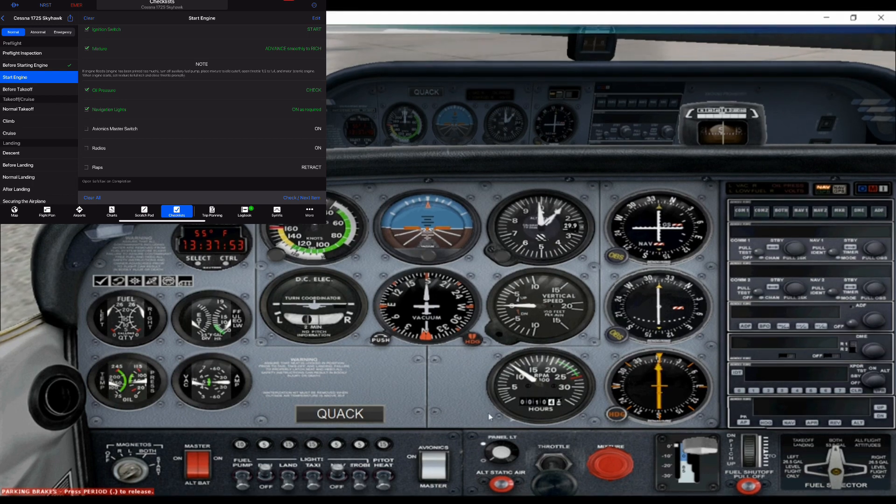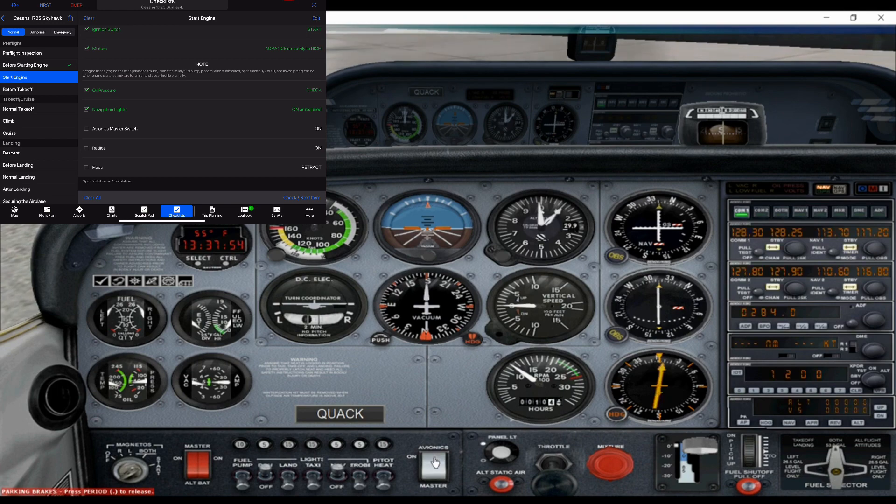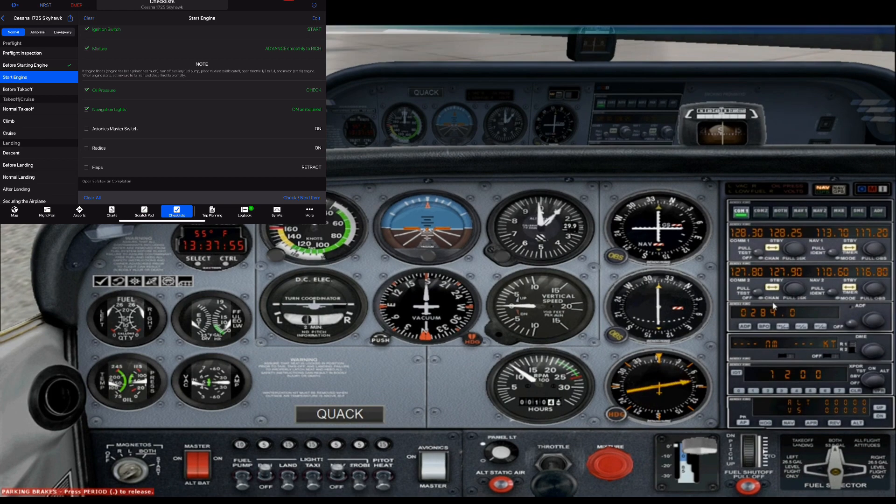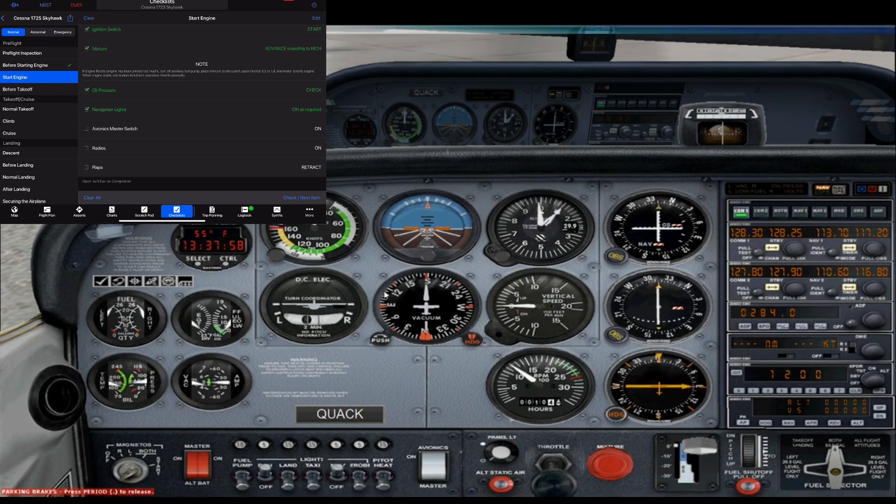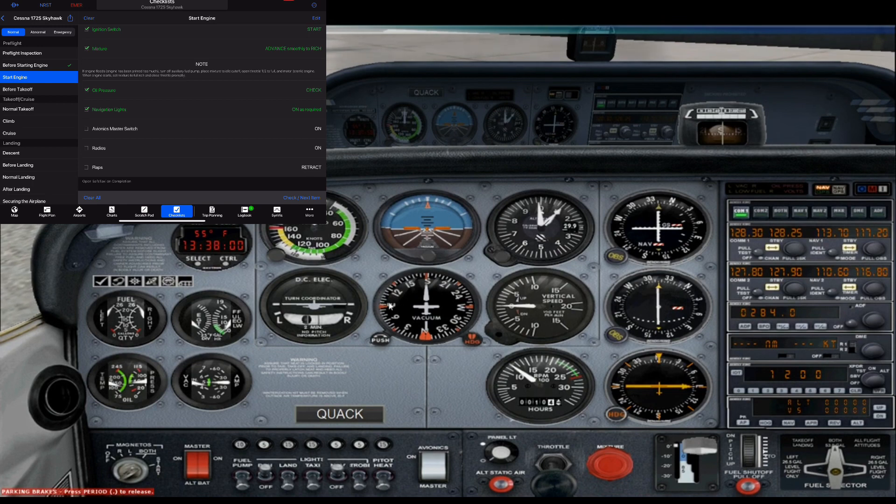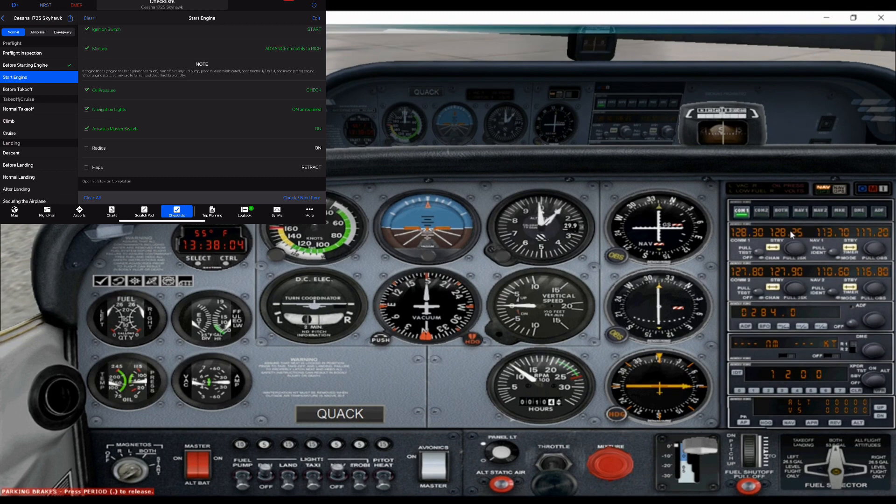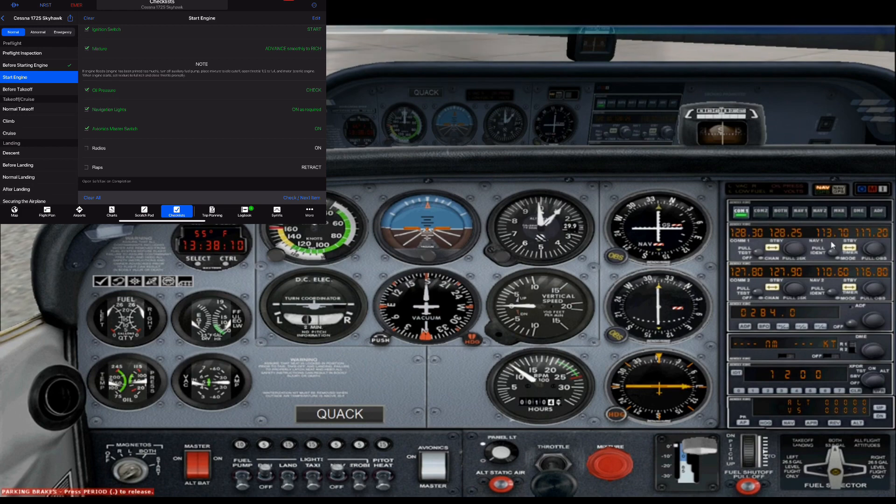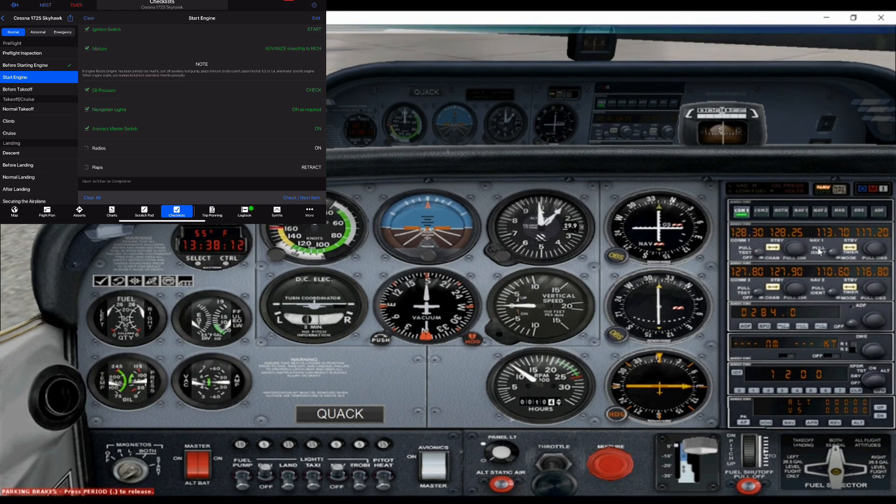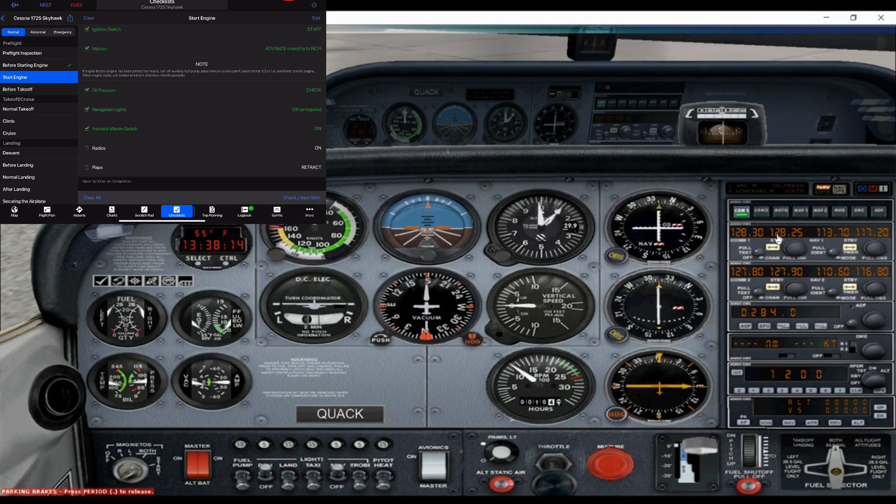Next we're going to turn on our avionics. This turns on like our radios, navigation. And then we're going to set up our radios. Which in this case, you don't really need to because you're not actually flying. But you basically set whatever the frequency you're talking to.